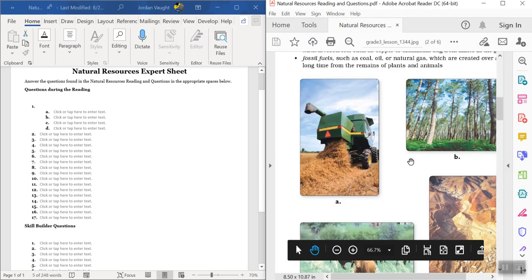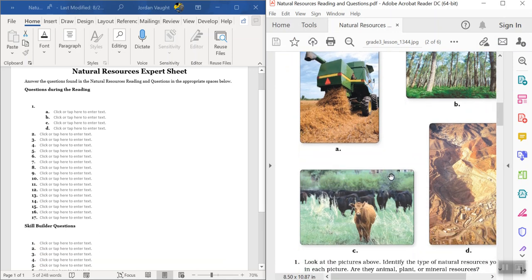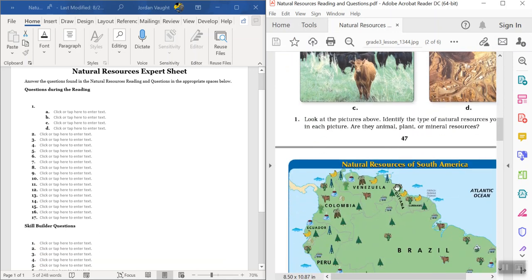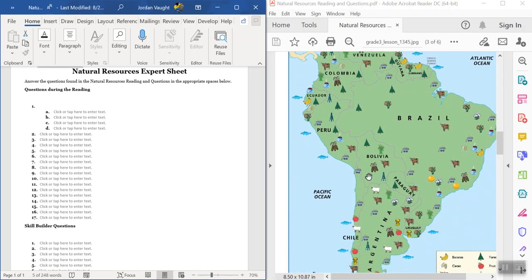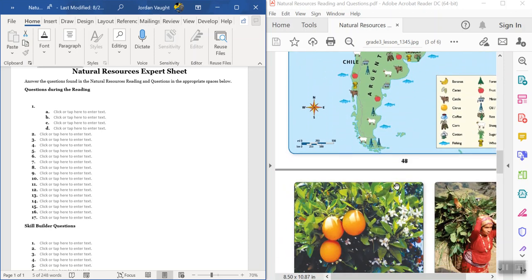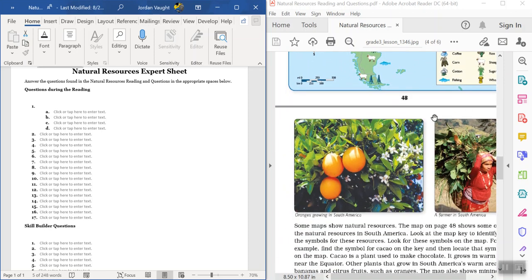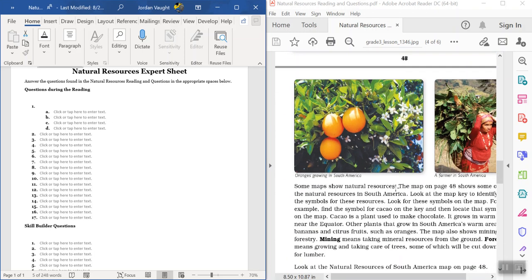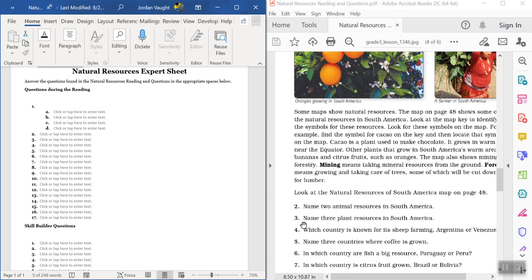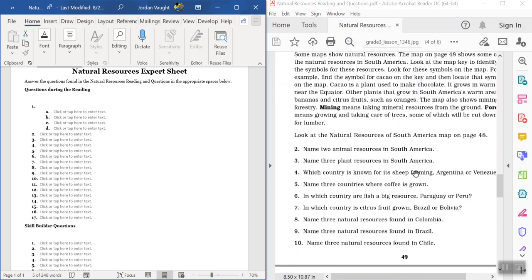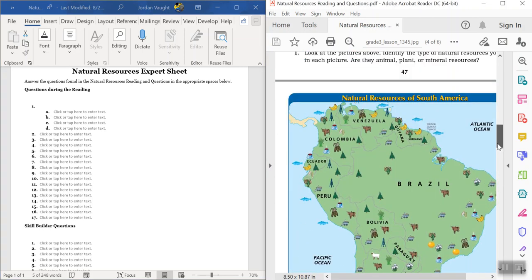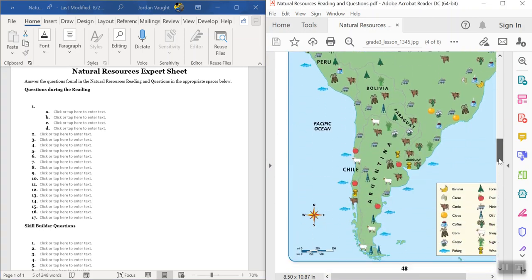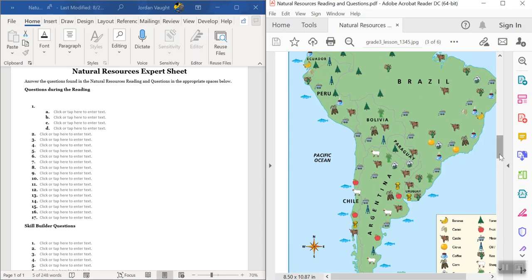The first one: based on these pictures, is this an animal, plant, or mineral? And then map-wise, as you go through 2 through 10, it's all about South America. You're looking at different animals, fruits, vegetables, all kinds of natural resources, oil, coffee. Which countries have this? Which countries have those? So just read the questions here, 2 through 10, and scroll up and look at the map to answer the question.